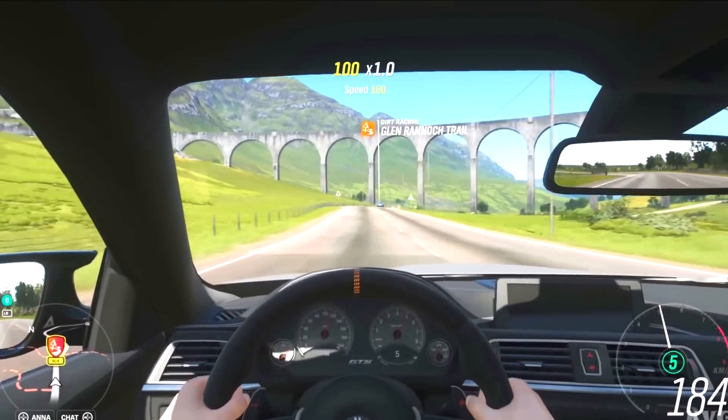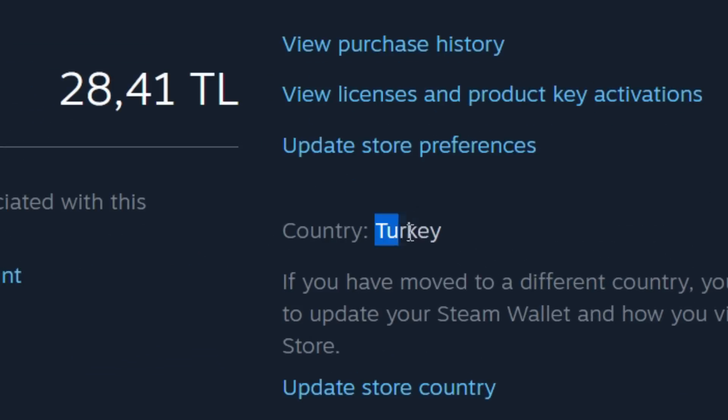So, in this video I showed you how to change your Steam account region to Turkey or Argentina and buy games much cheaper.